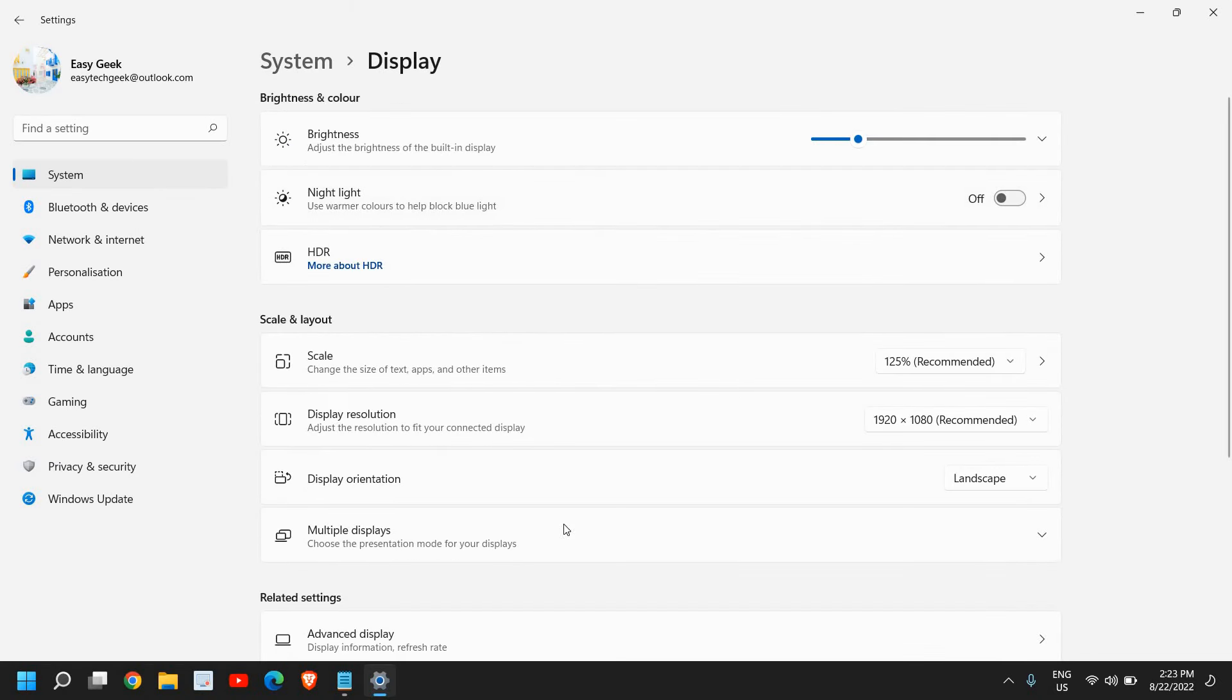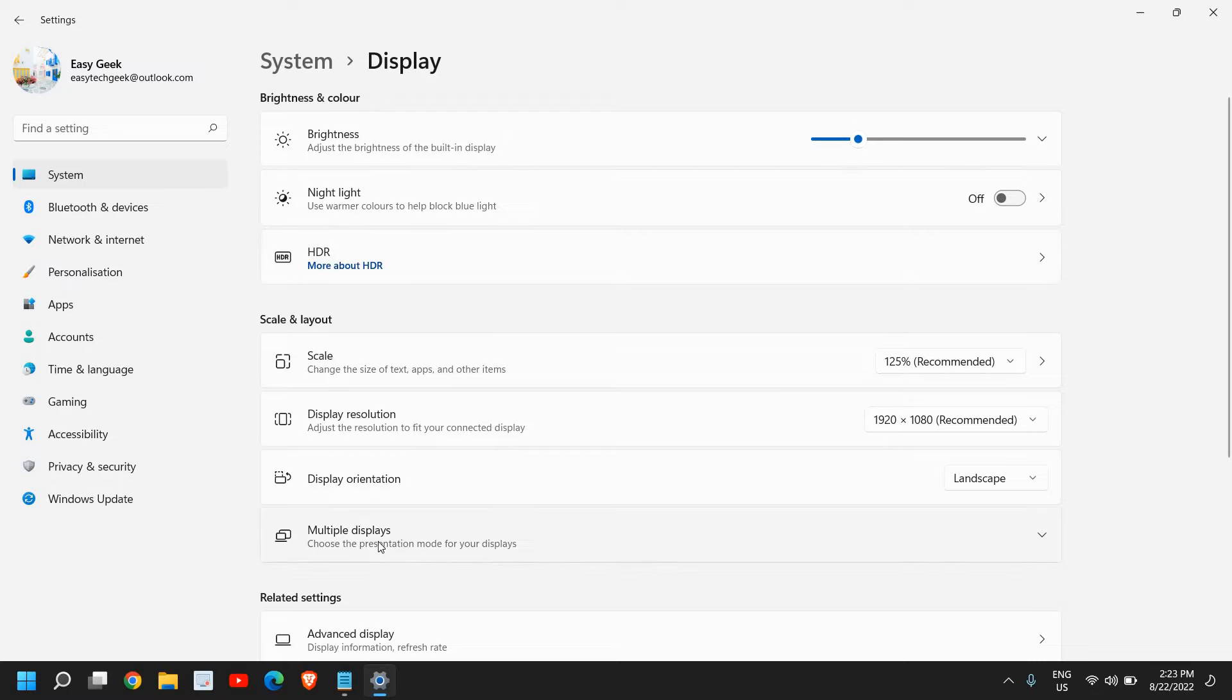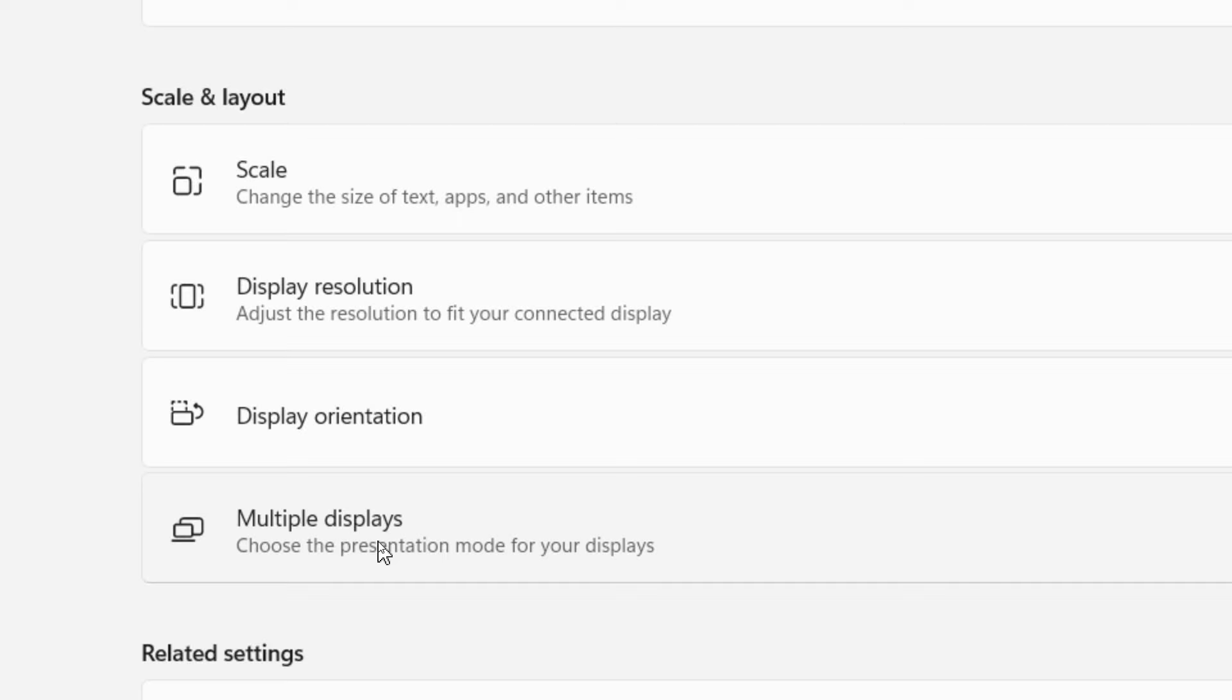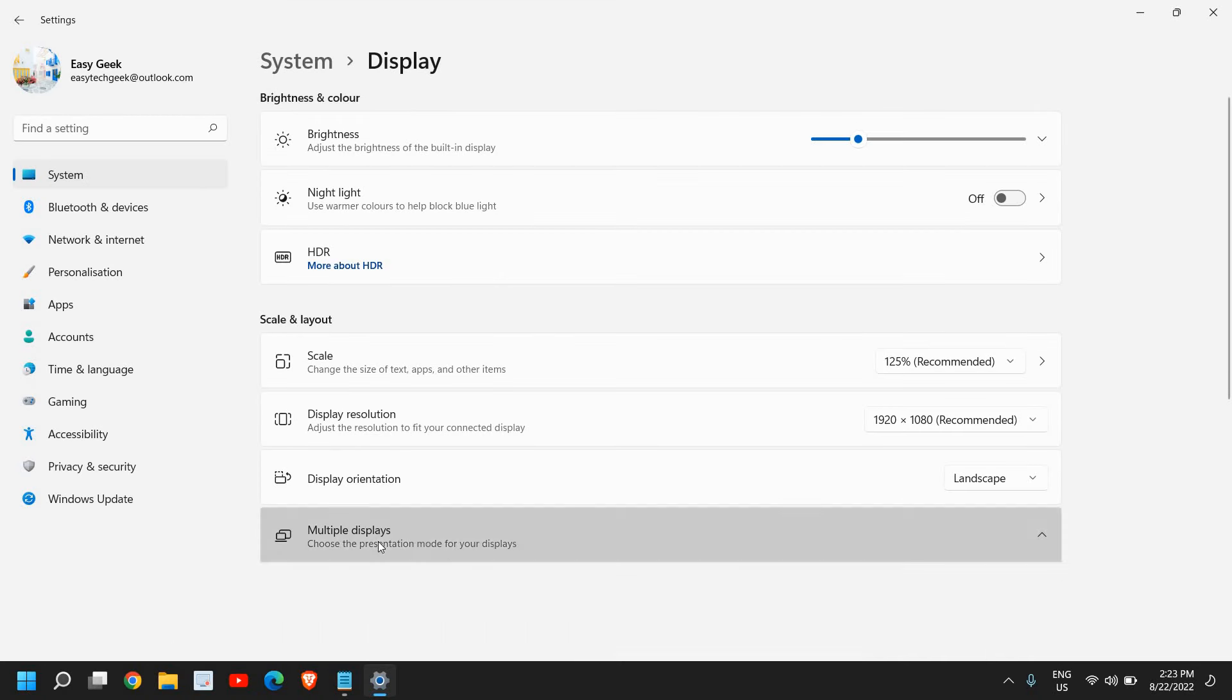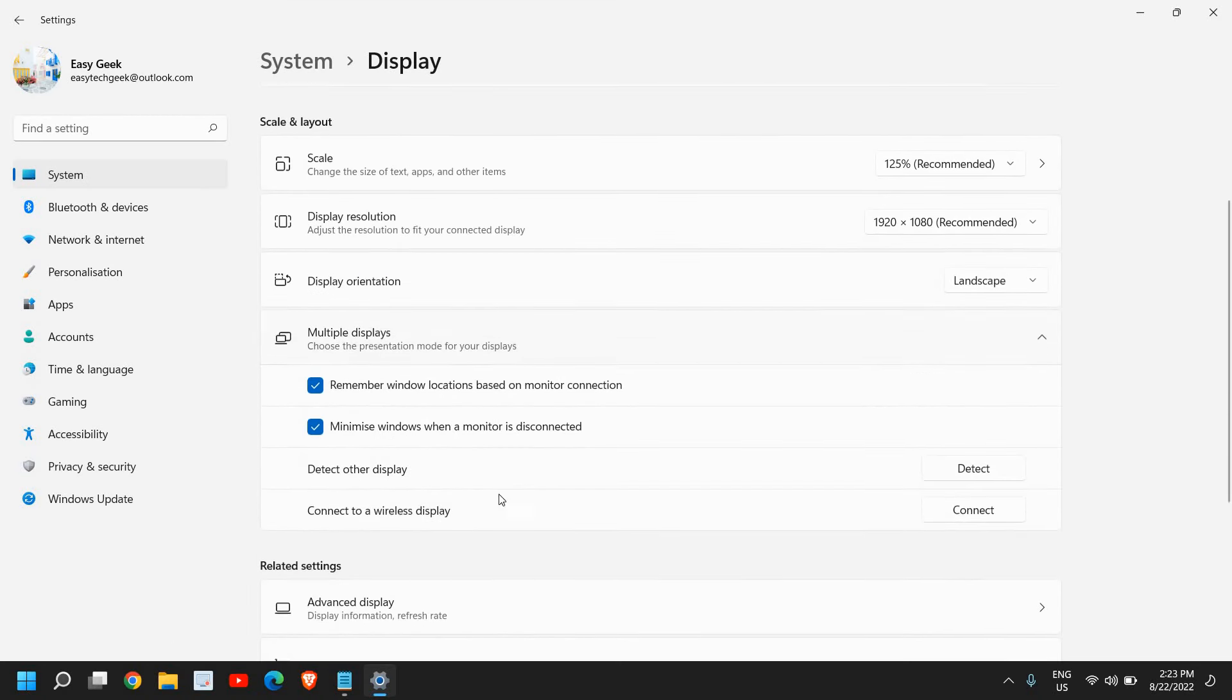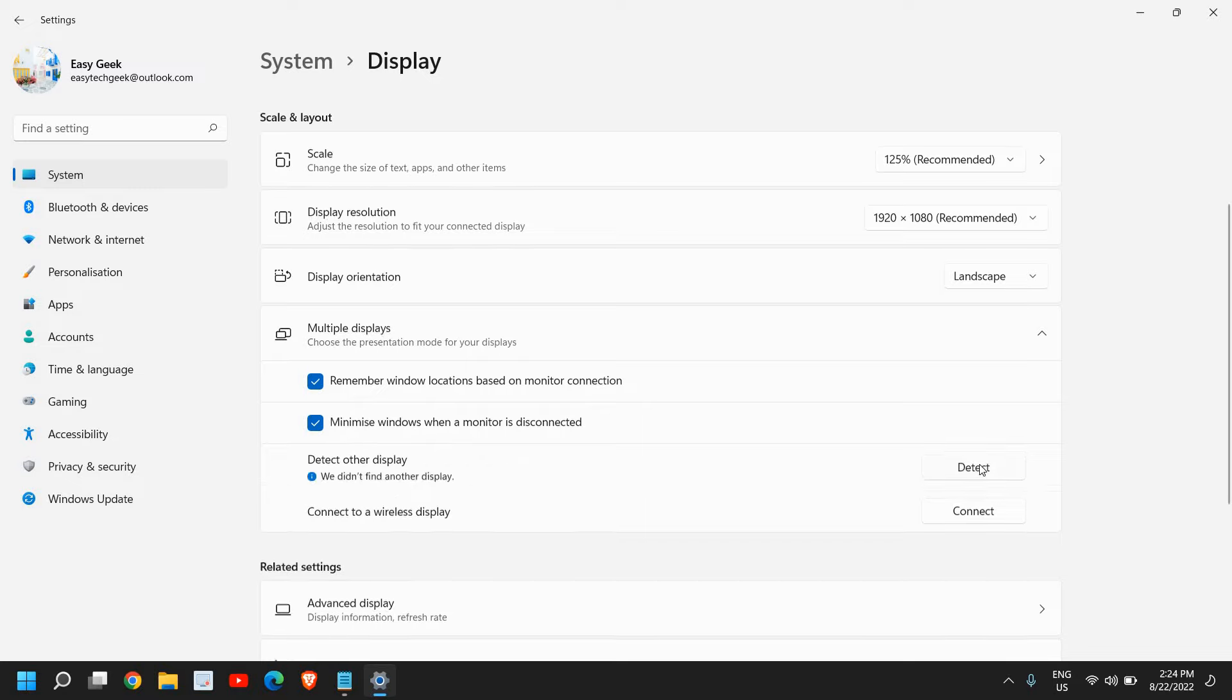Now here, we need to do the first step where we have this multiple display under scale and layout. I'll click on that. Please make sure these two checkmarks are done, and here you need to click on detect other display. So just click on detect and see